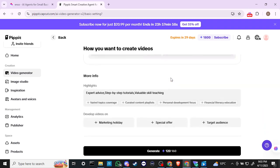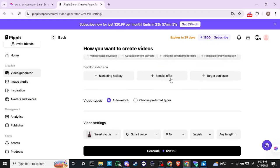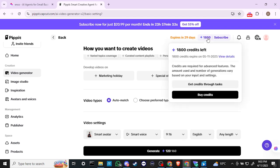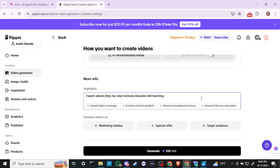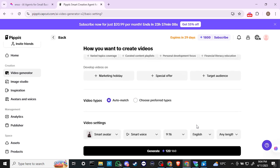Scrolling down, we can develop videos on marketing holidays, special offers, and target audience. Pipit really seems focused on marketing — creating product ads and things of that sort. It looks like this will take 120 credits, and we have 1,800 credits left, which is nice. It does say it expires about a month from now. I always like it when a platform gives you free credits to play around with, because credits cost money and it's not easy to jump into a subscription without knowing what you're getting.